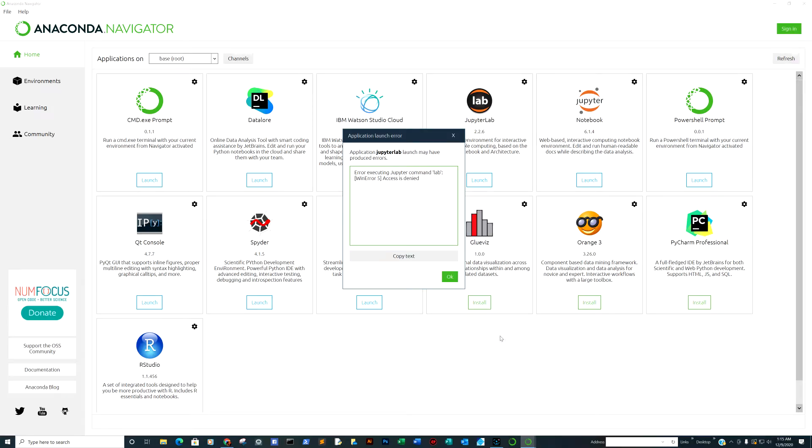Ralph here once again, and every once in a while when you install Anaconda for access for everybody as opposed to one individual, you'll get this admin access error for Jupyter Labs called Error Executing Jupyter Command Lab, WinError 5, Access is Denied.